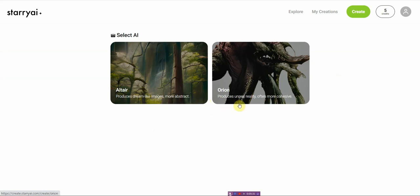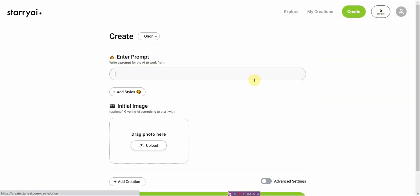So you can pick the AI. One is abstract and one is realistic. More cohesive. I'm going to try the more realistic one. Let's see AI cyberpunk because why not.